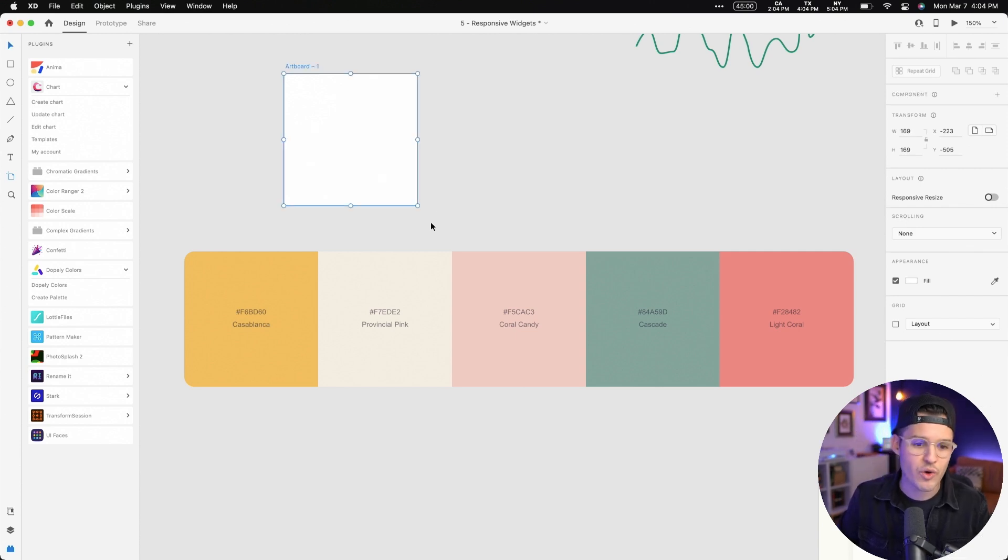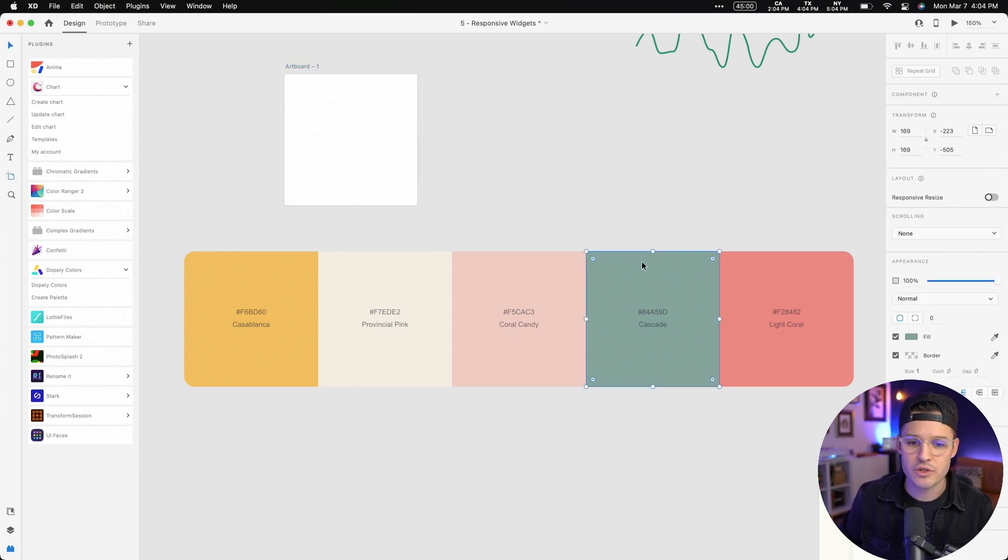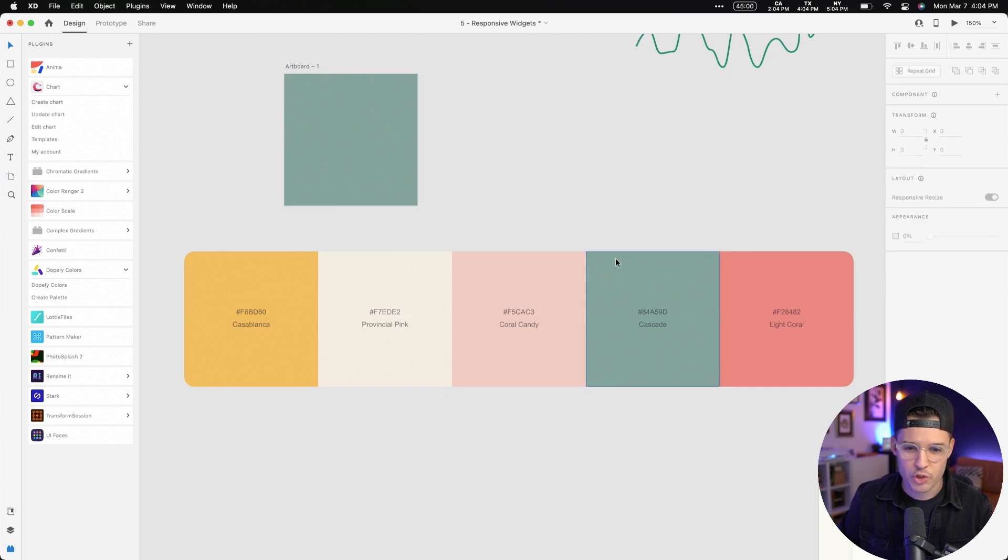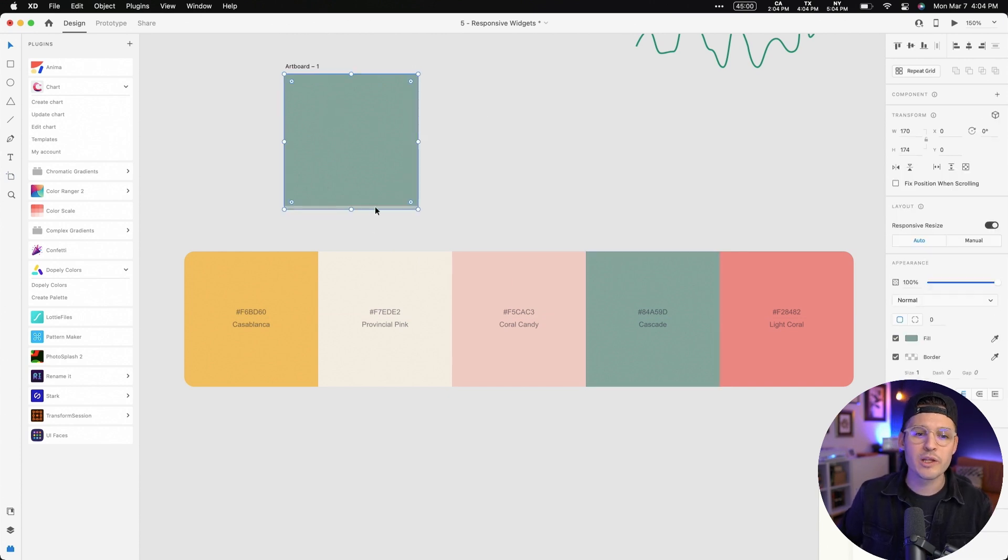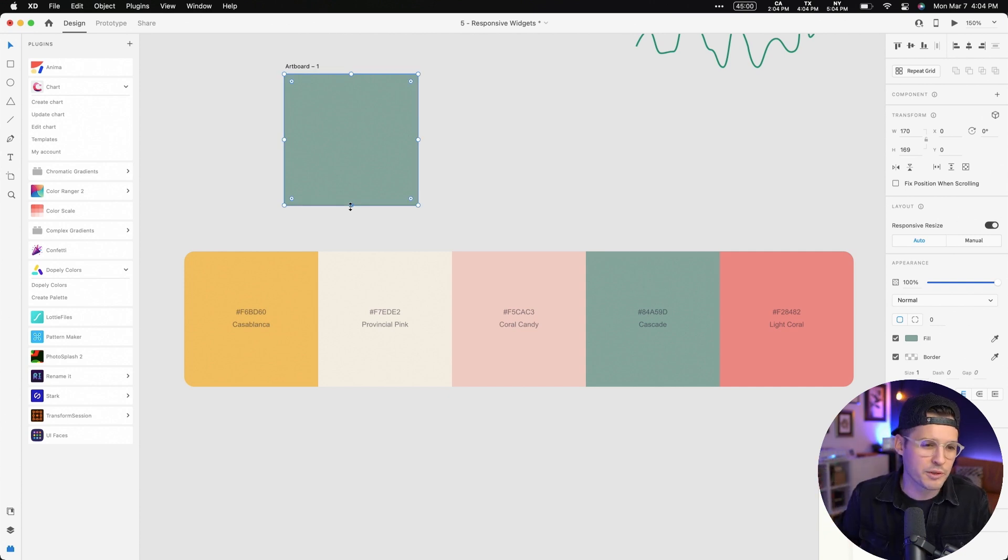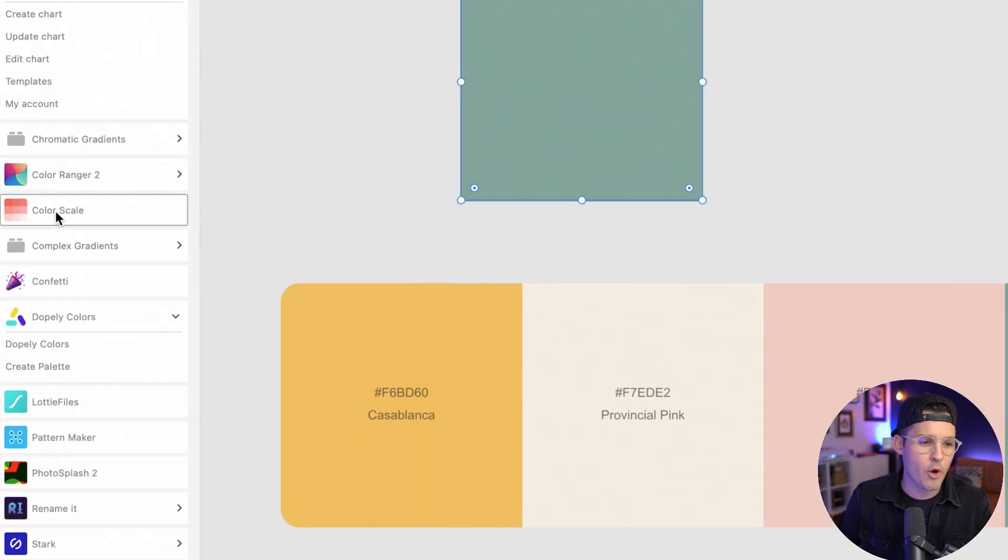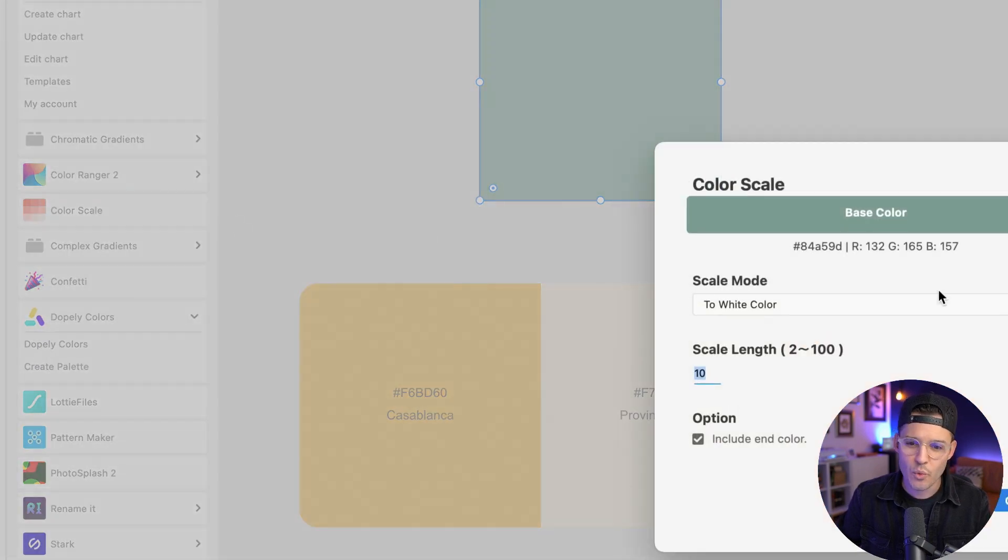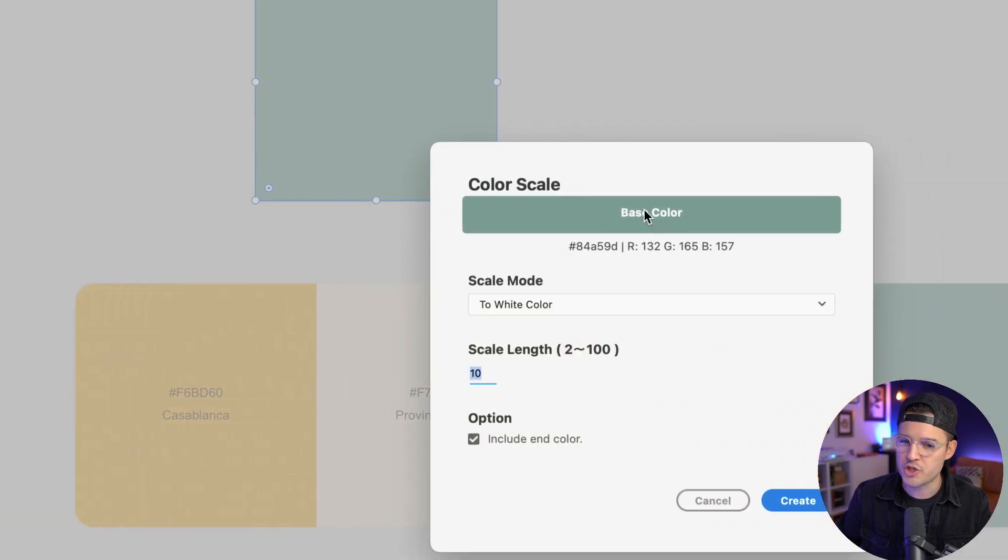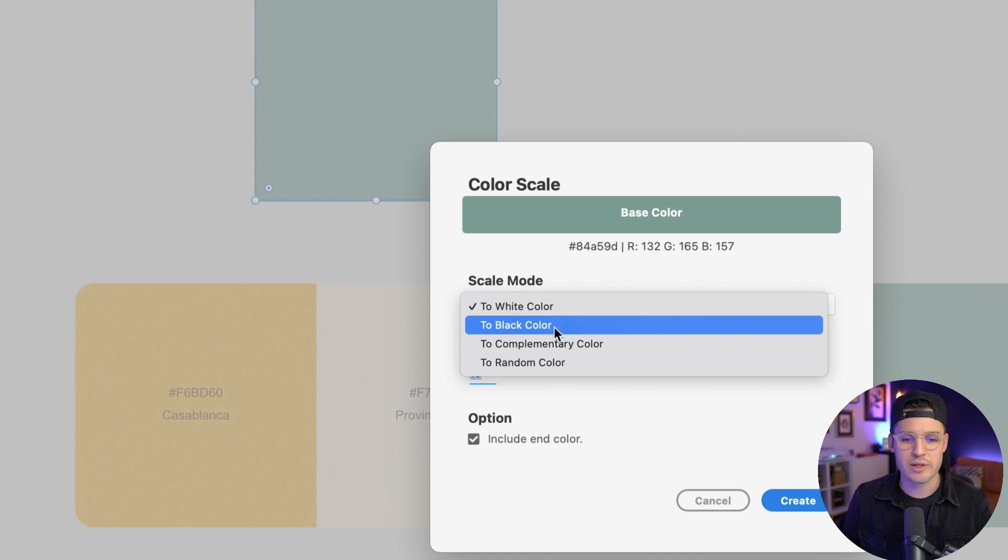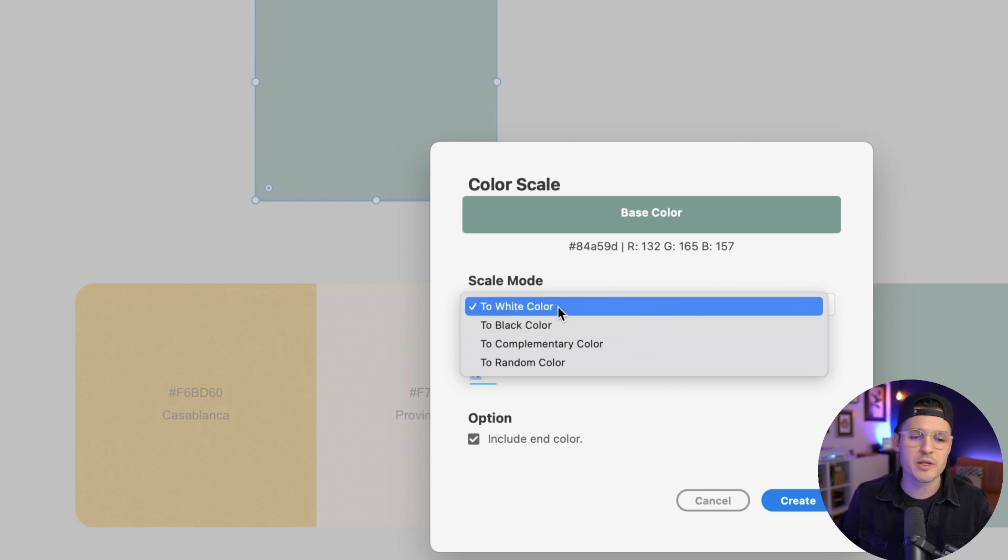and I'm gonna drag a color that I love into this artboard. Like for instance, maybe this green cascade color. I really want some neutral versions of this, things that I can use in an interface. I wanna explore a little bit. So I'm gonna select it and I'm gonna open up Color Scale. When I open that up, it shows me that base color and I can choose to a white color. Do I wanna scale it to black, complimentary or random?